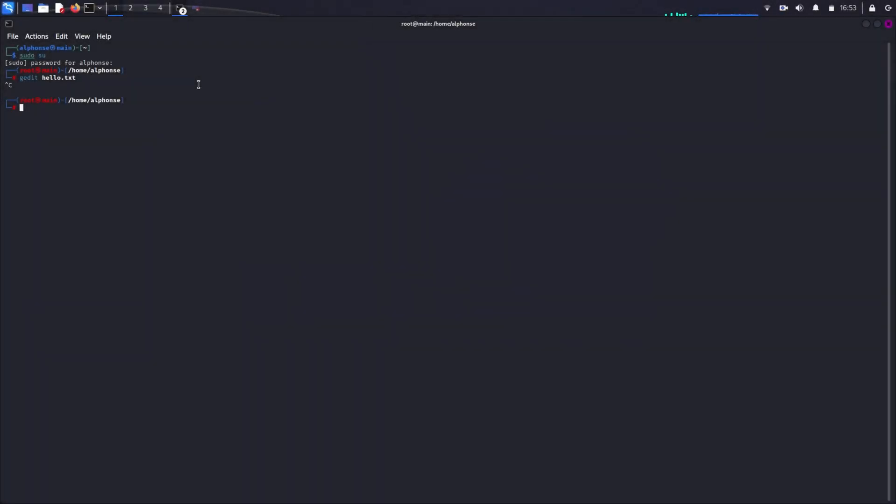Now let's move on to our steps to install simple screen recorder. I am also recording this by using simple screen recorder so you can actually see the quality of simple screen recorder.